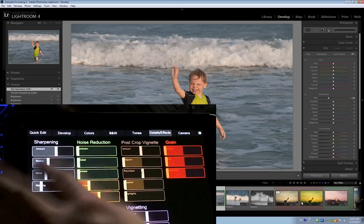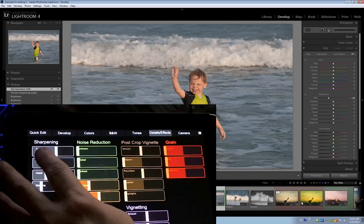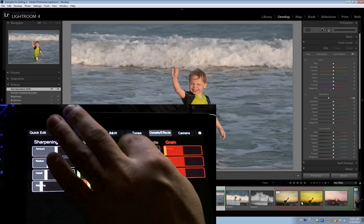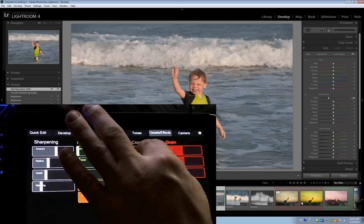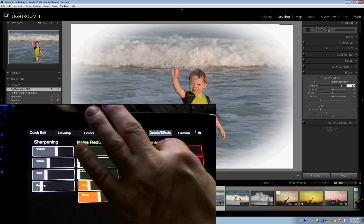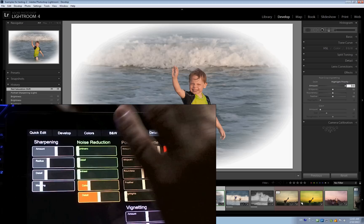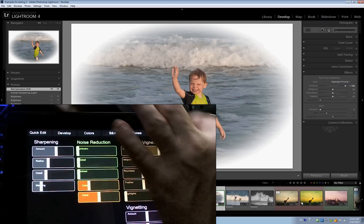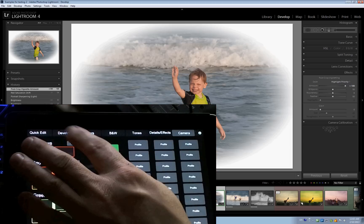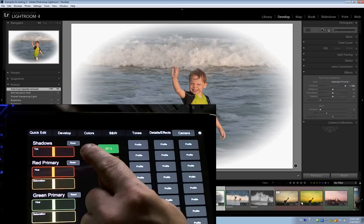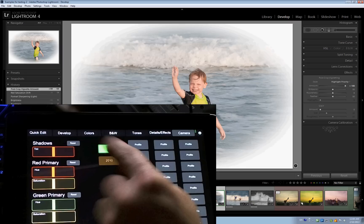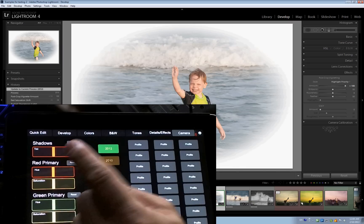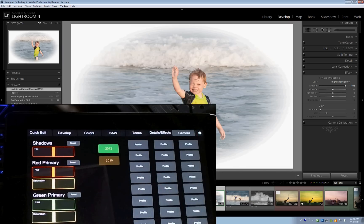Tones, details and effects. Things like sharpening, noise reduction, post crop vignette. Here we go. And so on. I'm still working on the profile, so you can change the process here, 2010, 2012. And so on.